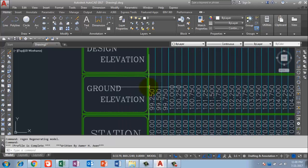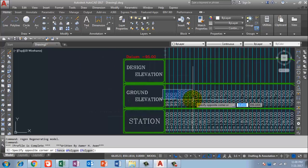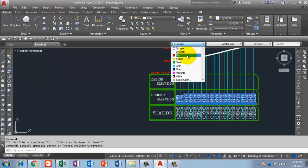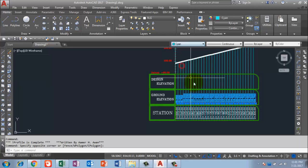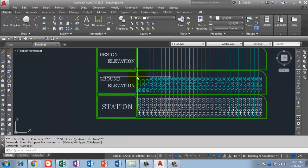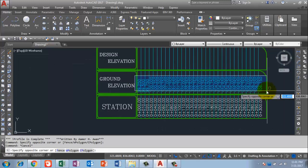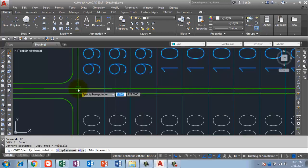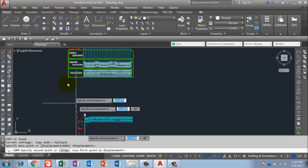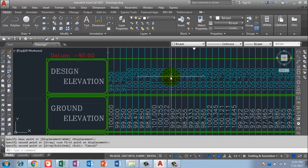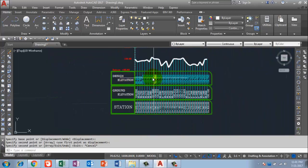Now I have two profiles with the same template. For the design profile, I select those elevation values and change their color to distinguish them from the actual profile. I then copy them using the CO command and bring all the design values into the correct location on the template.